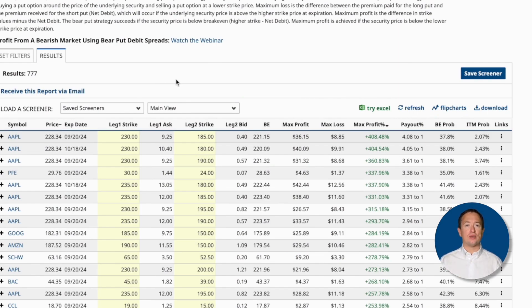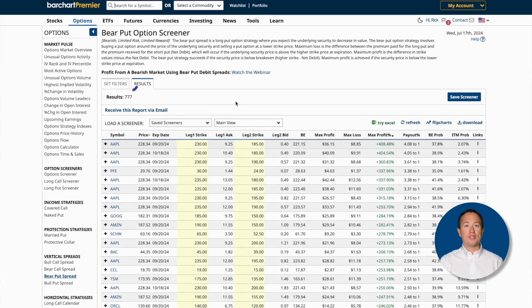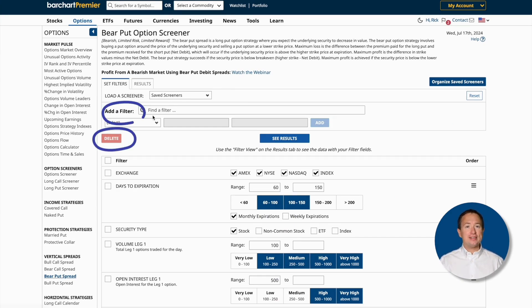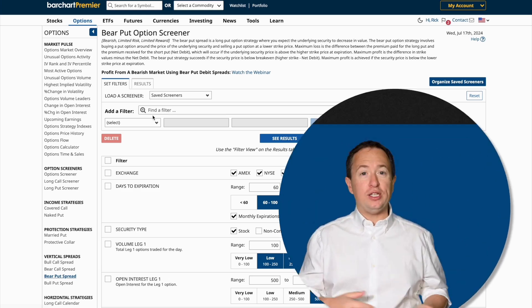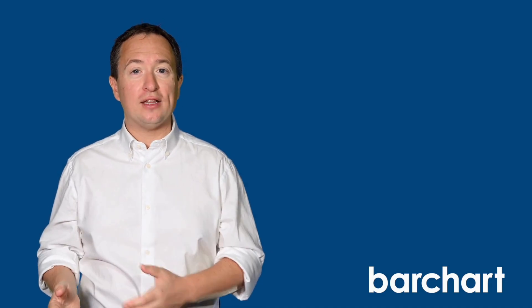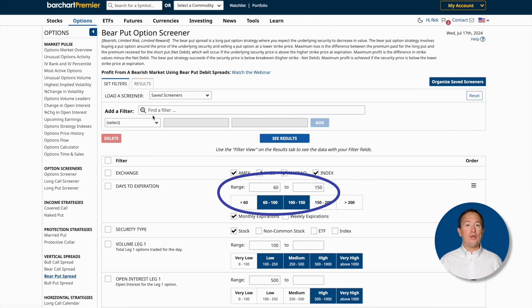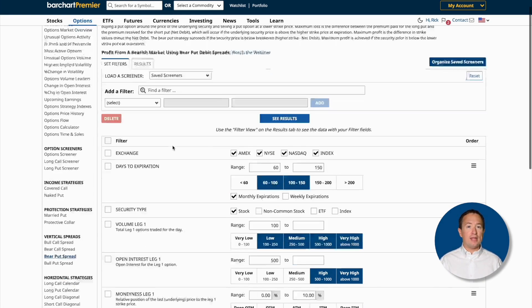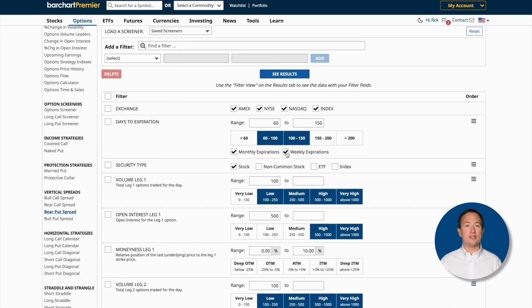Now let's talk about how to customize your results. The Set Filter tab is visible from the results page. Clicking on it will bring you to the options screener page where you can add or remove filters to customize your search according to your preferences. The bear put screener has several default filters — it's a good idea to leave the default filters and add what you need. I usually trade options that expire at least a month or two away, so I'll leave days to expiration between 60 and 150 days. Then click on monthly and weekly expirations to have as many choices as possible, and I'll click on the ETF checkbox under security types so that ETFs will also be included in the results.